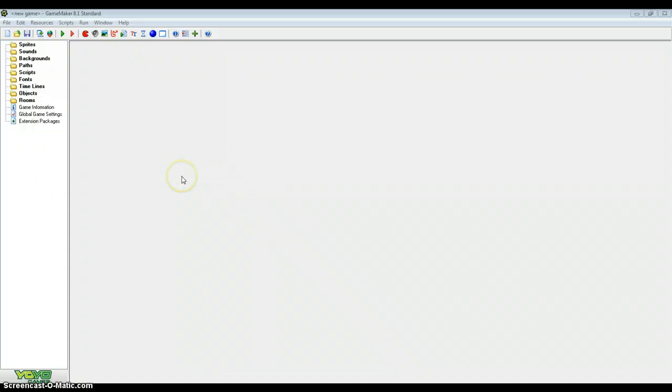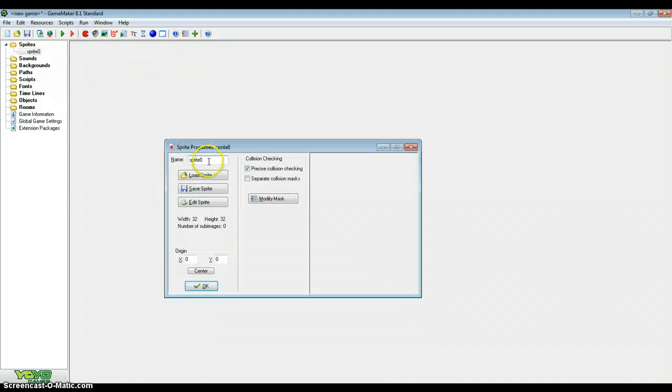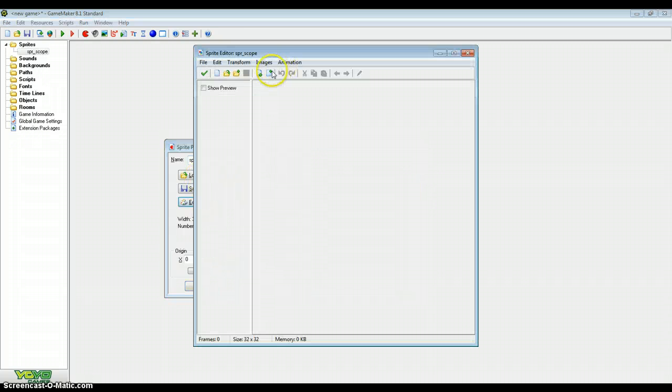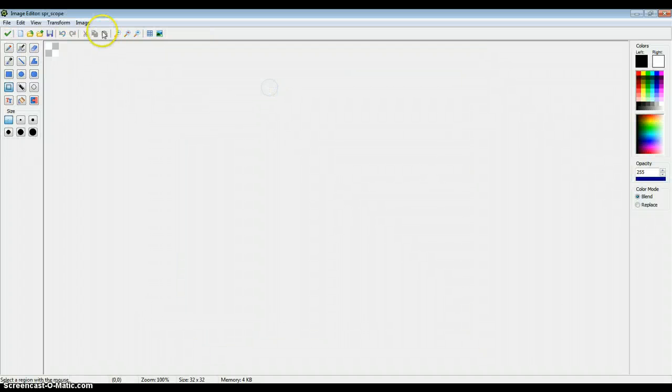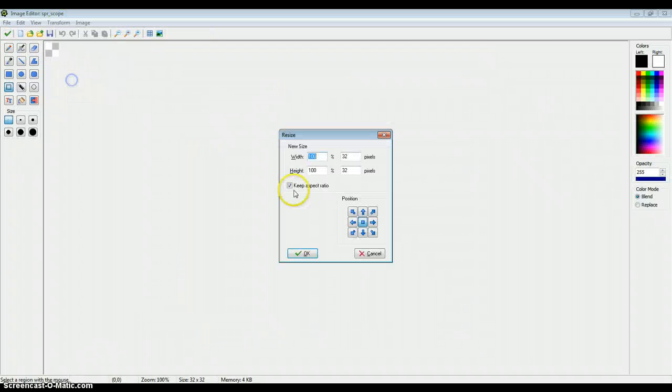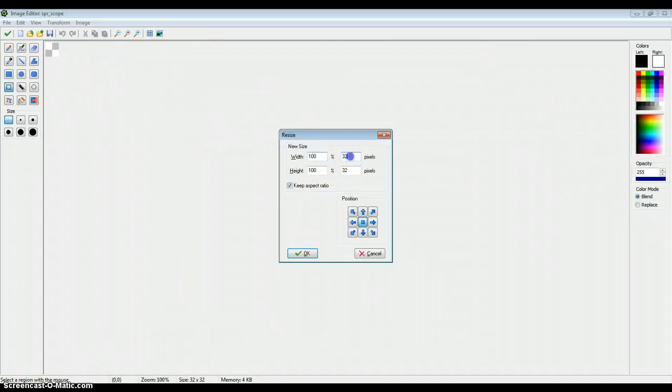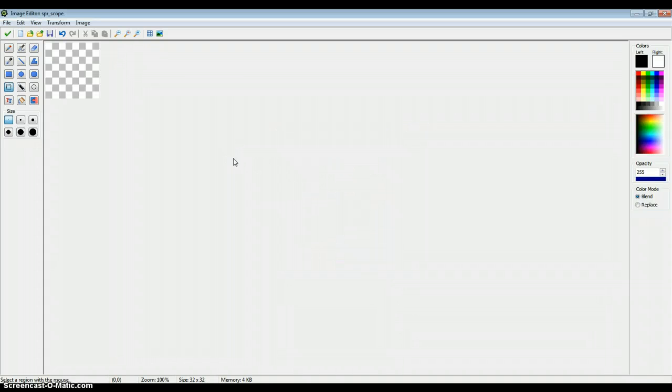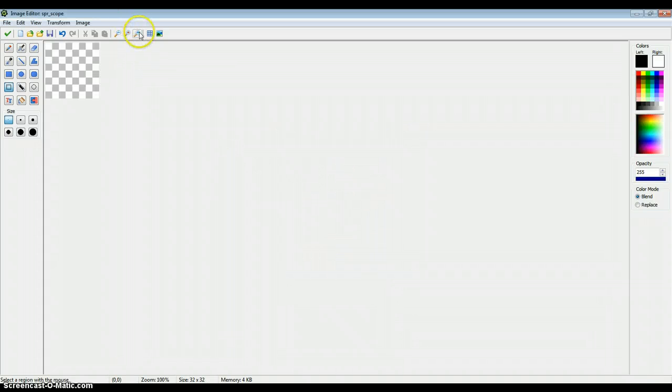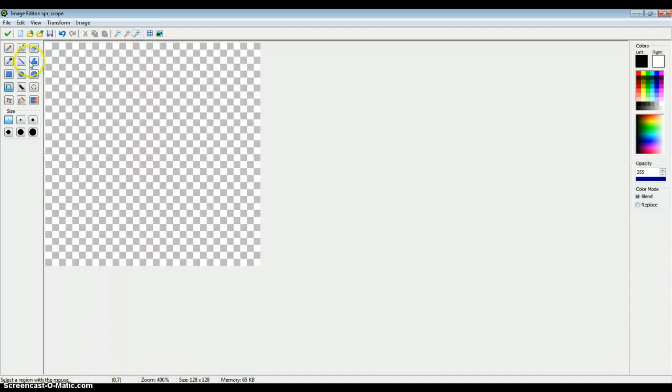In this tutorial we're going to be going over that again. To start with, just create a sprite and call it Sprite Scope. Now this is going to be what we're going to be able to see out of. So this sprite needs to be 128x128. I say need but it can be whatever size you want as long as it's not bigger than the room, otherwise the effect won't look very good.